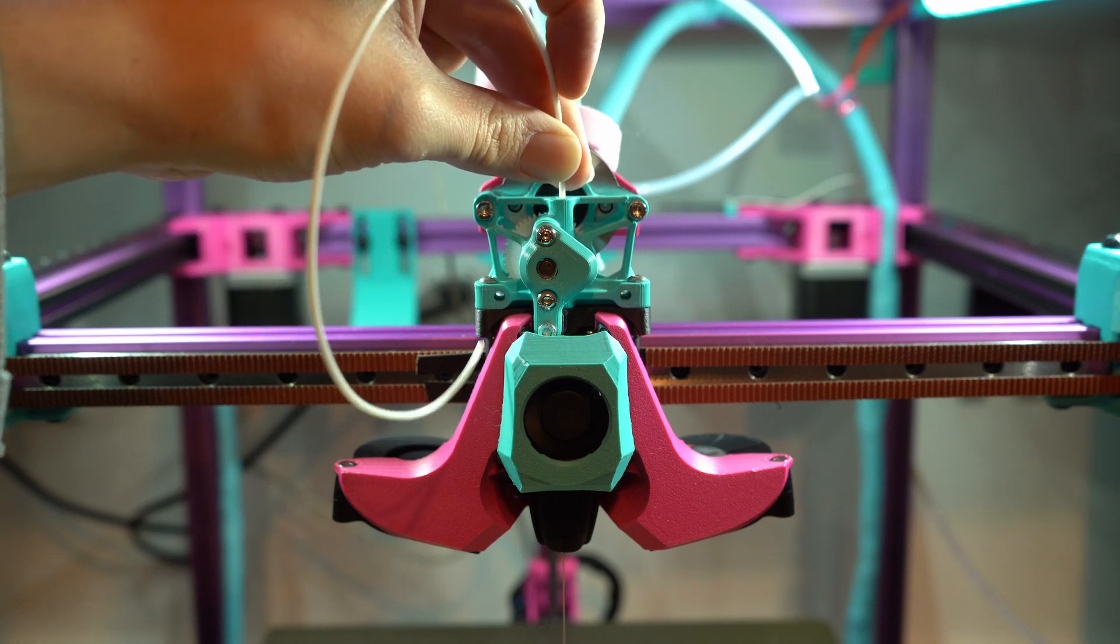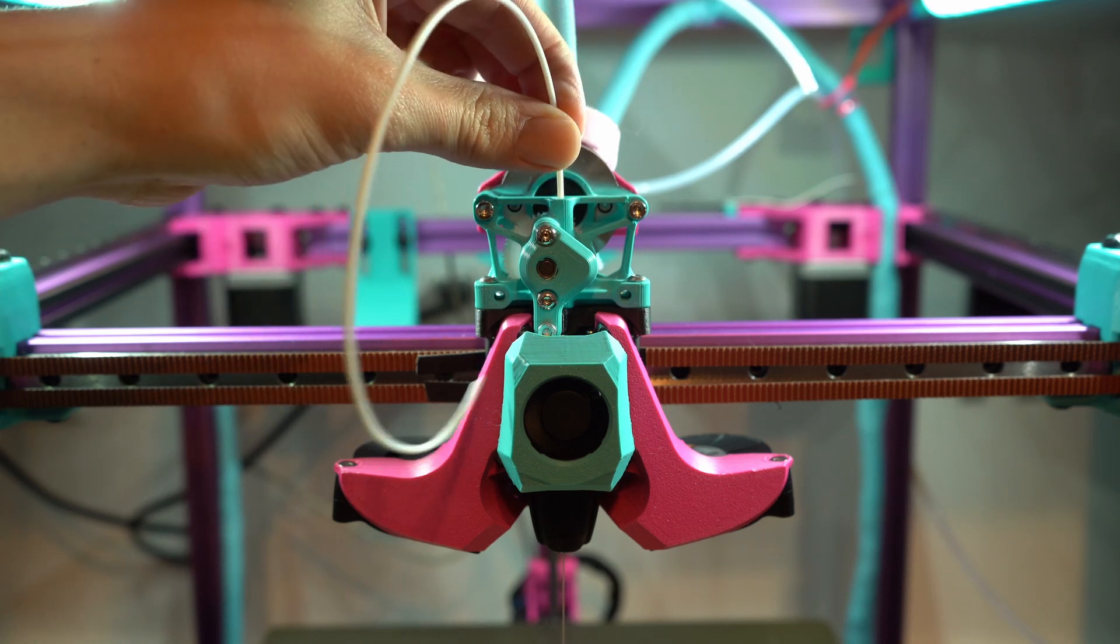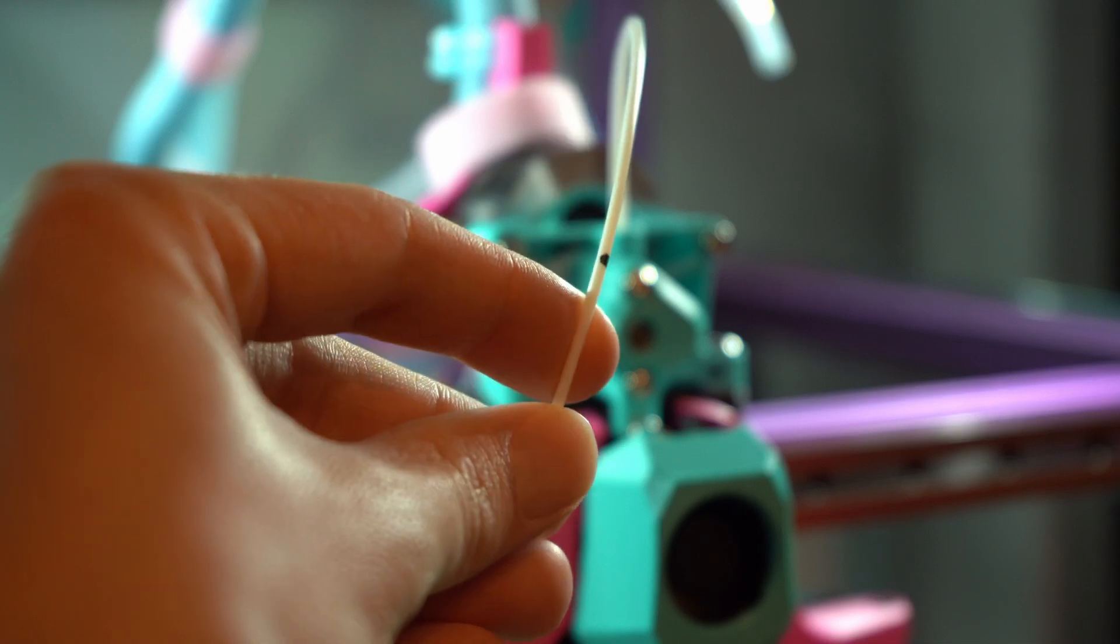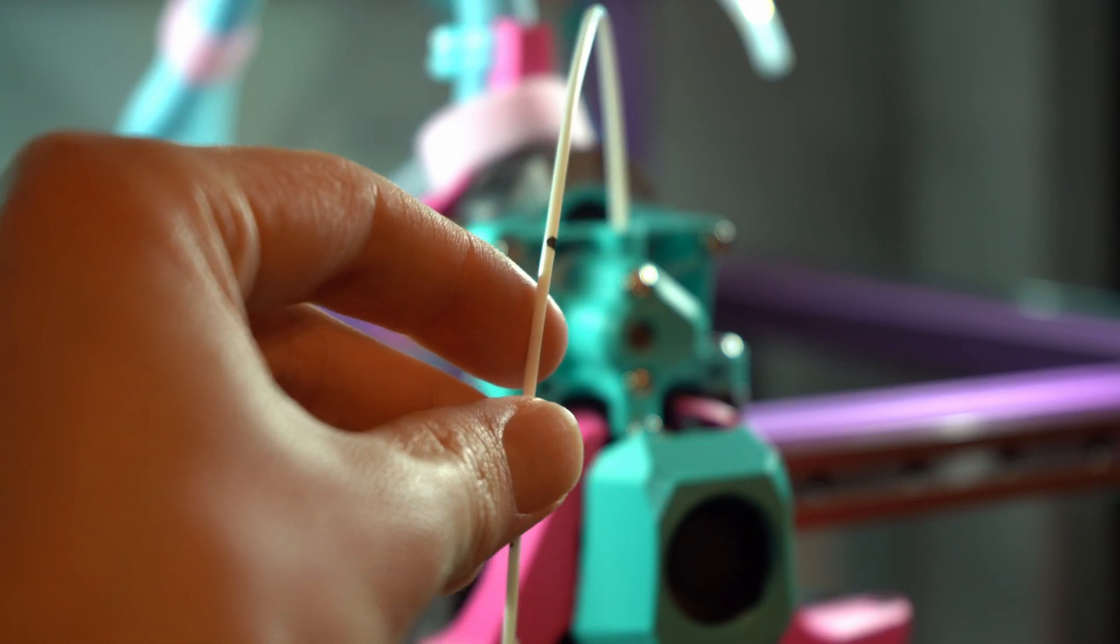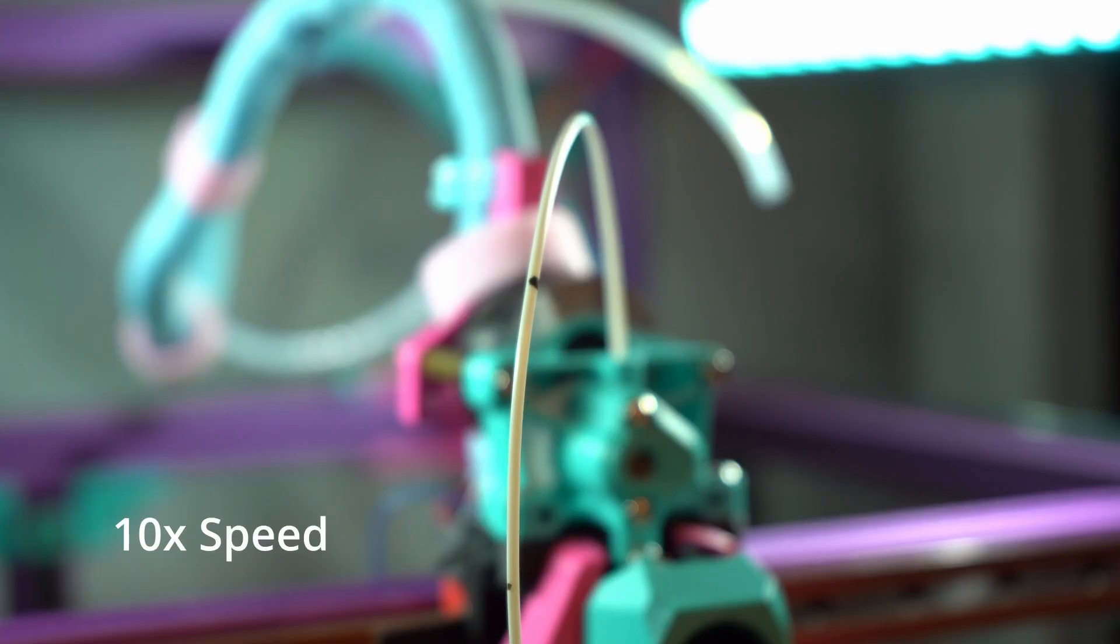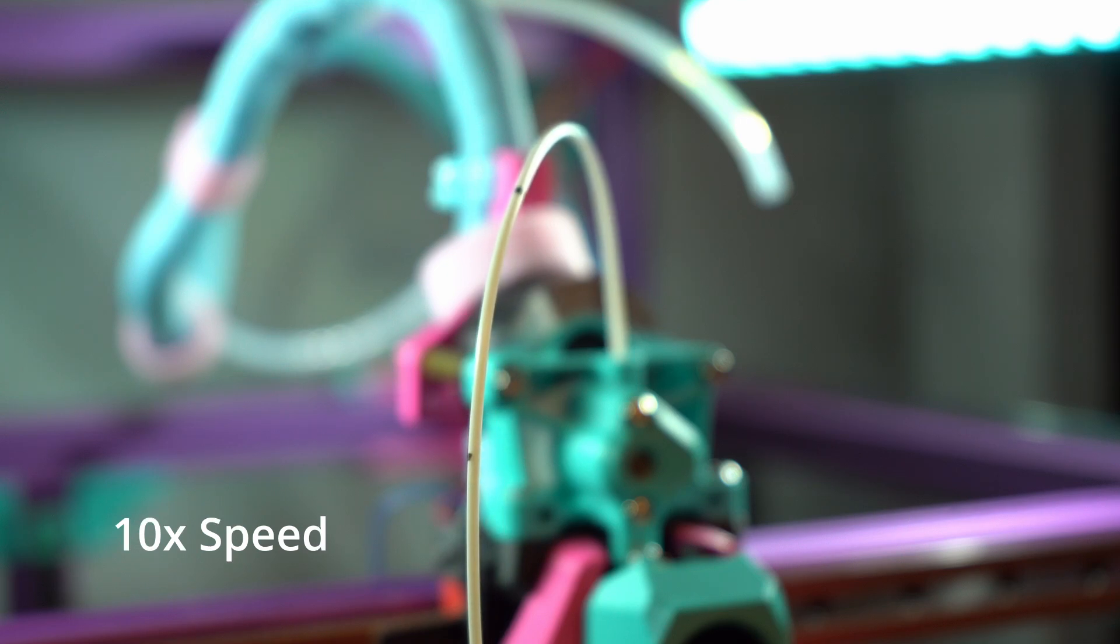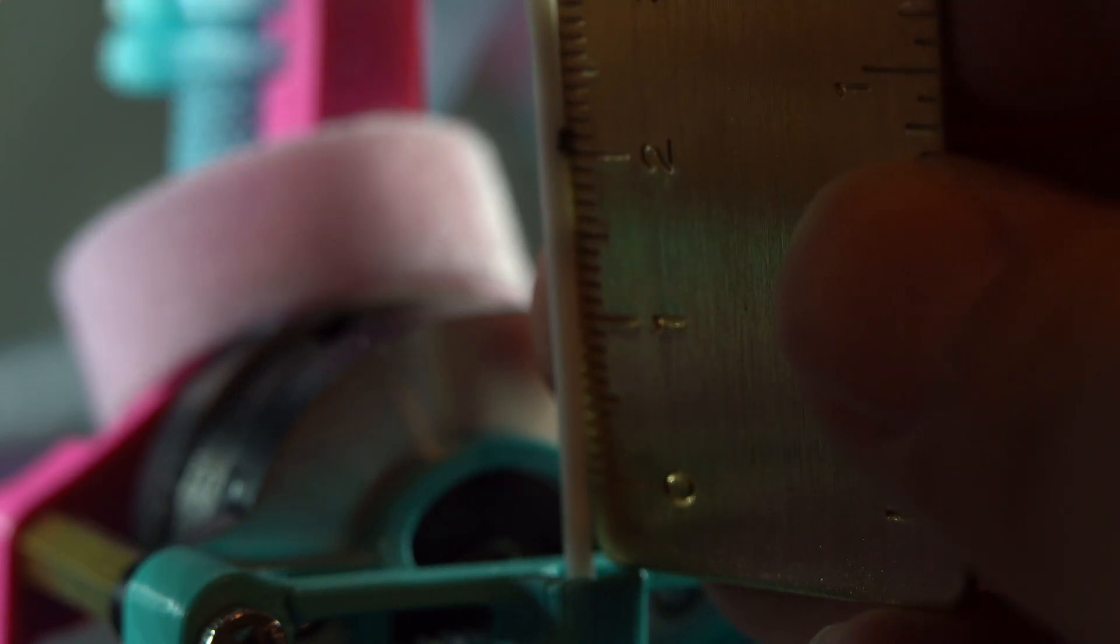To do this, we simply load filament into the extruder, measure 120 millimeters from the top of the extruder, and mark the filament there. Once you have it marked, tell the printer to very slowly extrude 100 millimeters, and then measure the remaining filament. In a perfect world, there should be exactly 20 millimeters of filament remaining, but realistically, it will probably be off by a millimeter or two if you haven't tuned yet.